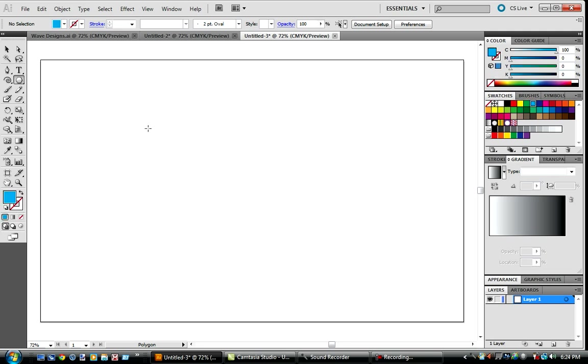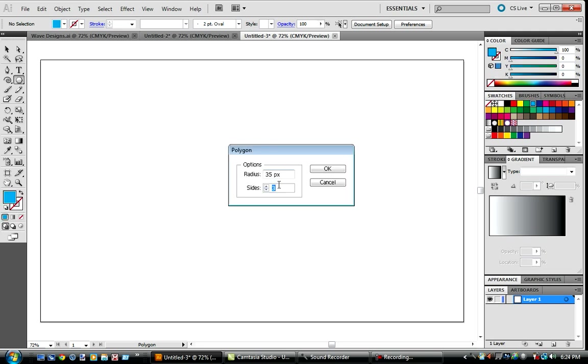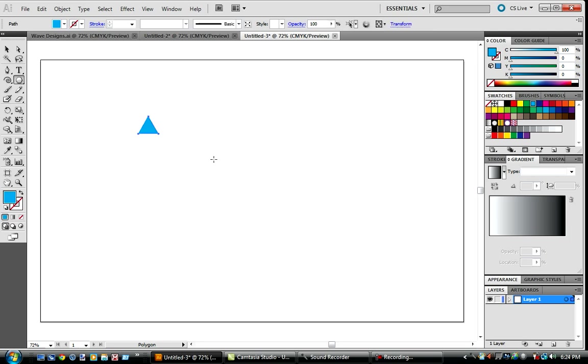We're going to go to our polygon tool here. And actually, just make sure it's got only a color. I'm just going to use that. Then we're going to click here, three sides. The radius is going to be 35 pixels.